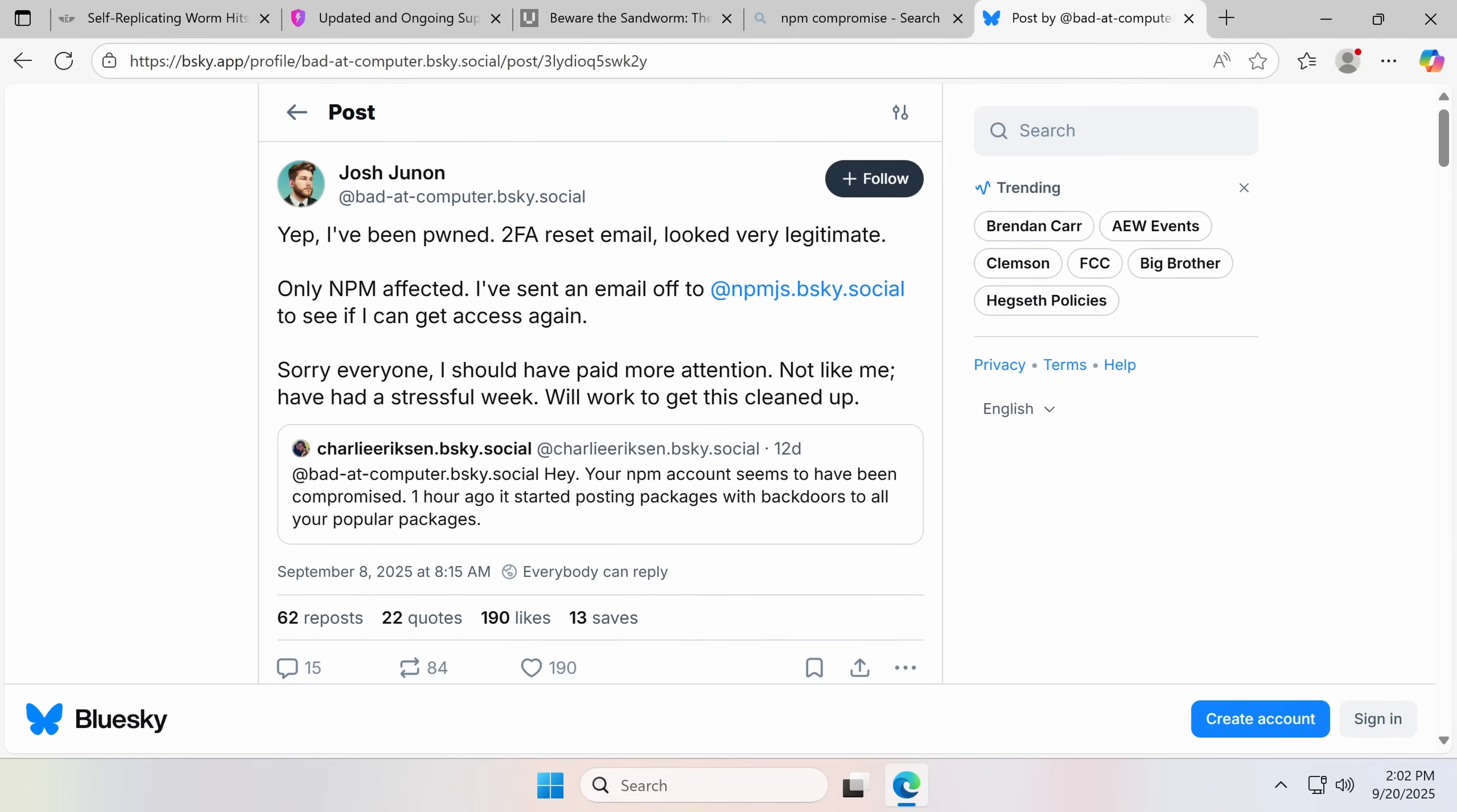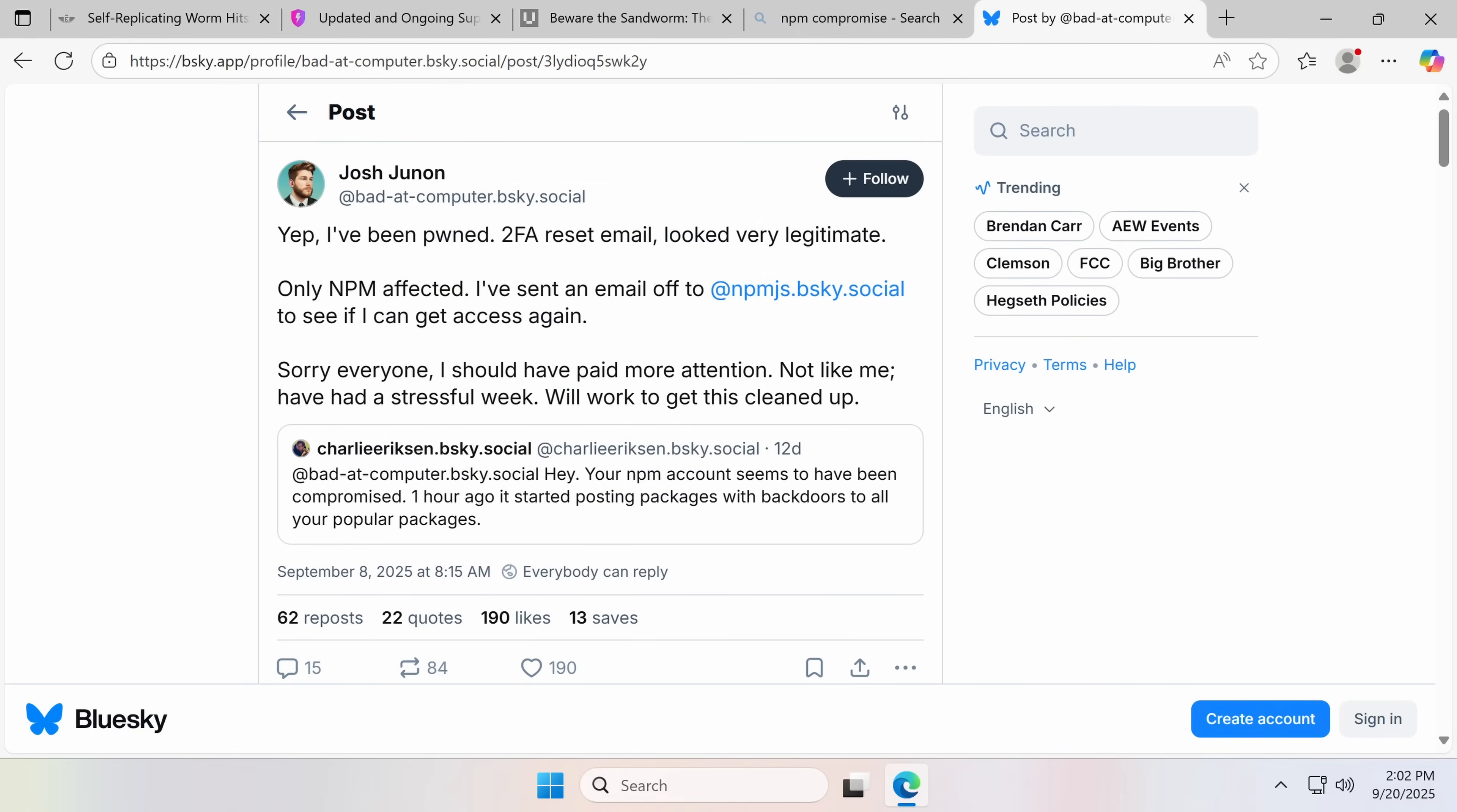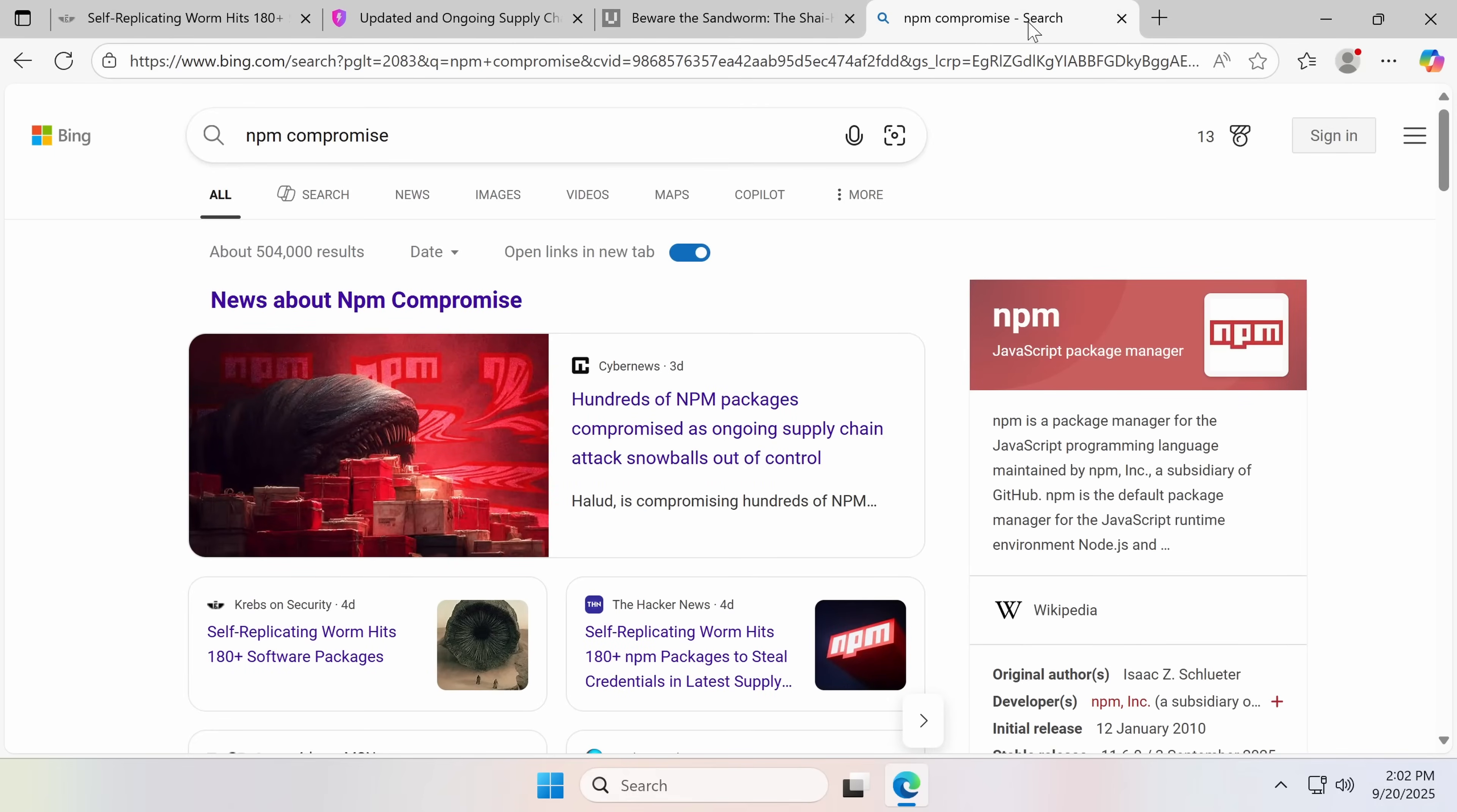And they posted, yep, I've been pwned. Two-factor authentication reset email looked very legitimate, only npm, and they ultimately got their account back, and that was solved. Despite being a sophisticated attack that compromised a humongous number of very important packages, the hackers only ended up with a couple thousand in stolen crypto for their efforts. Not a big hit. But then this happened.